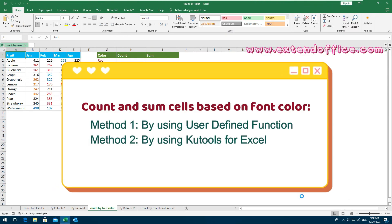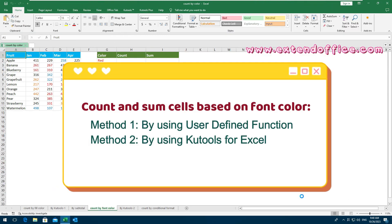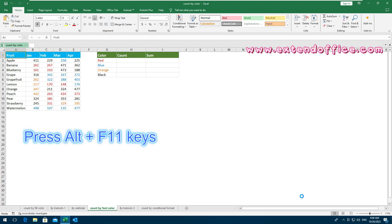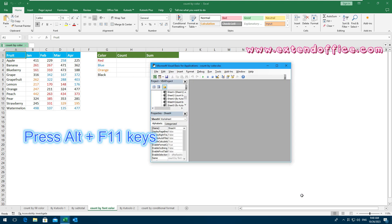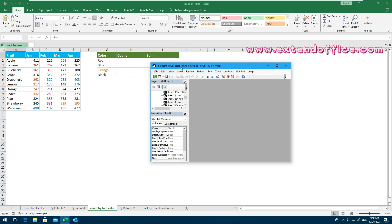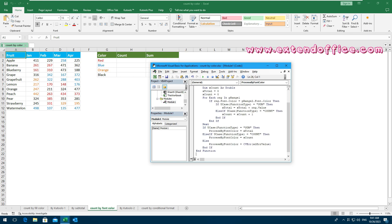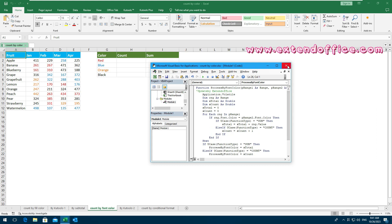Want to count or sum cells based on their font color in Excel? In this section, we'll show you two simple tricks to do just that. By using a User-Defined Function: press Alt and F11 keys to open the Microsoft Visual Basic for Applications window. Then click Insert Module to create a new blank module. Copy and paste this code into the blank module, then close the module window.